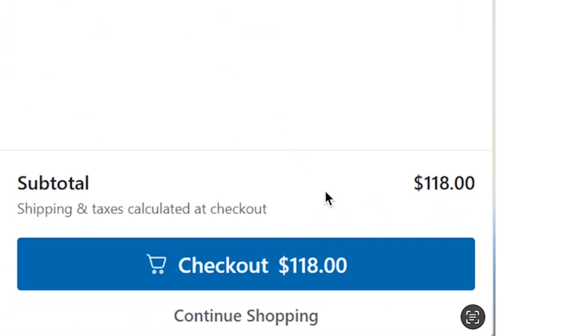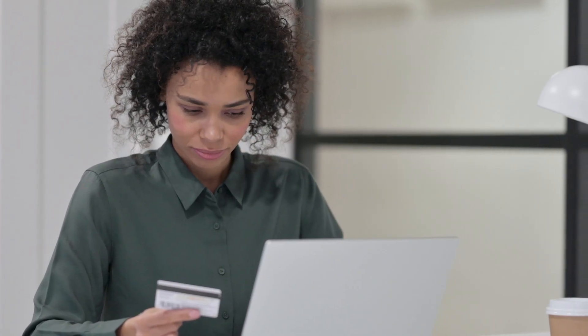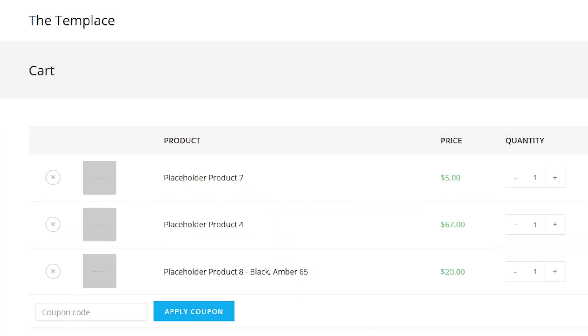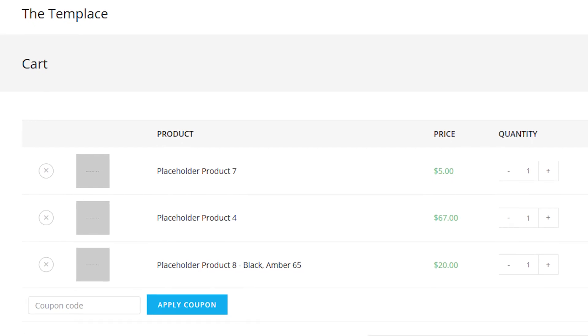As an e-commerce website owner, the easiest way to improve sales on your online store is by improving the customer experience. And one of the most common problems I see with a lot of WooCommerce stores is the cart experience. The default cart experience inside WooCommerce is not ideal.